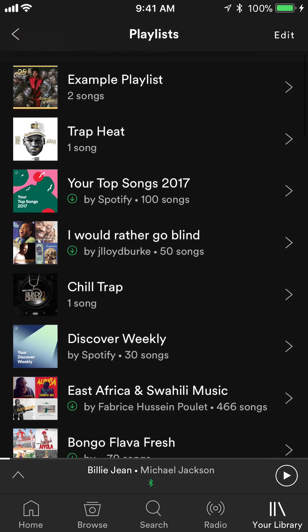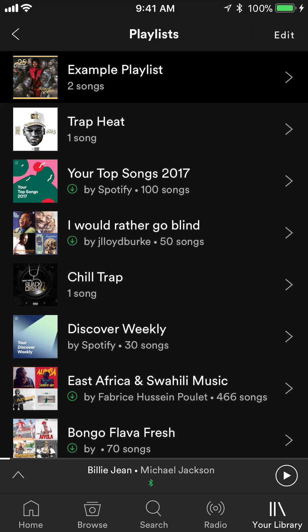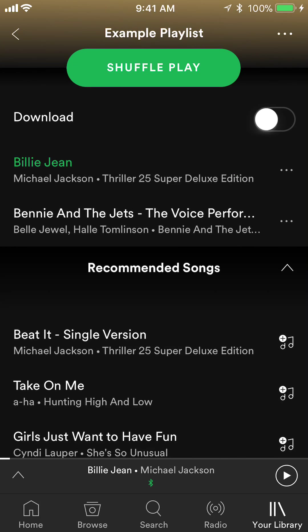Find the playlist that you'd like to remove the song from. For me, I'll use the example playlist. Once you get there, look at the very top where it says the name of the playlist — for me it's Example Playlist. To the right of that, there are those three little dots. Tap on those.